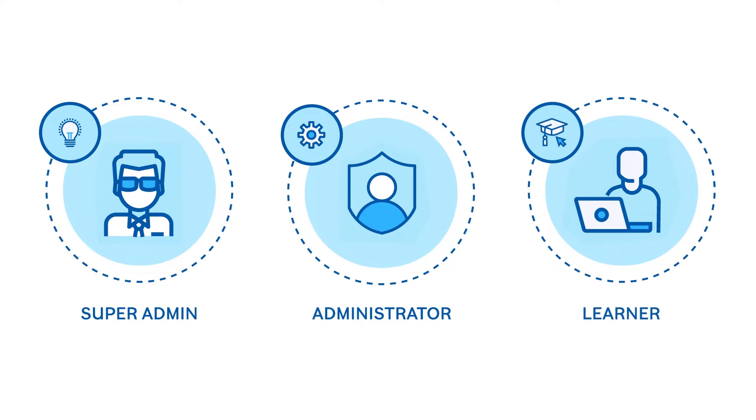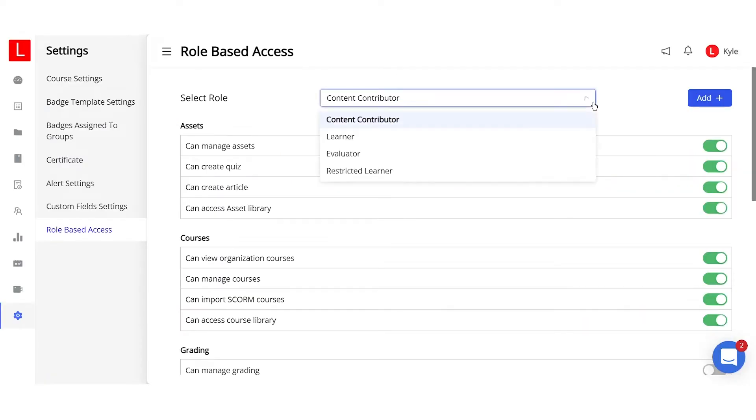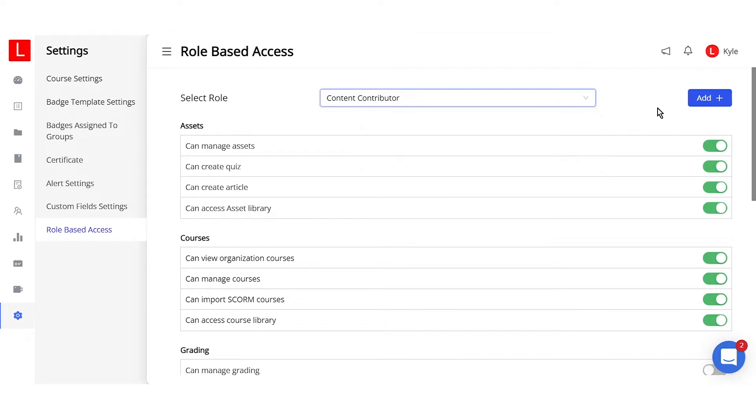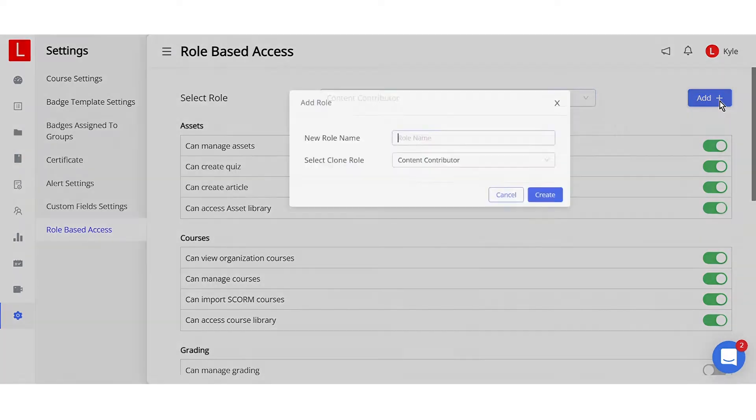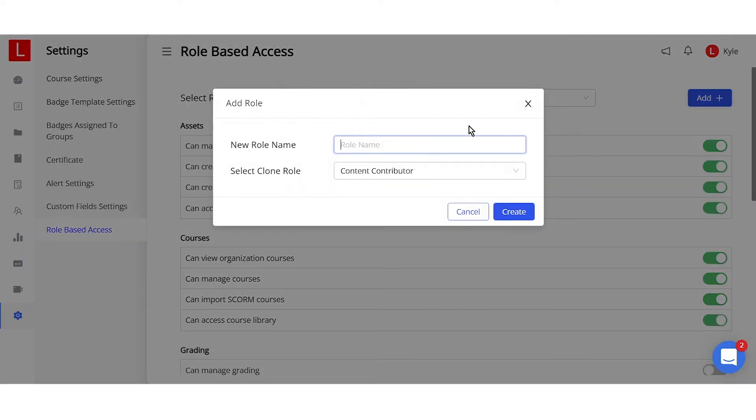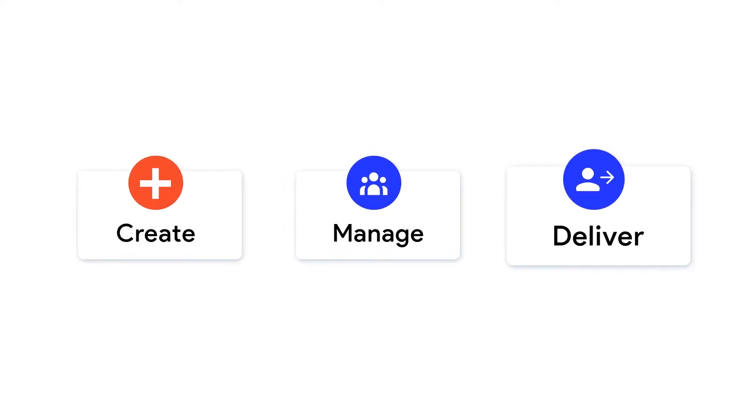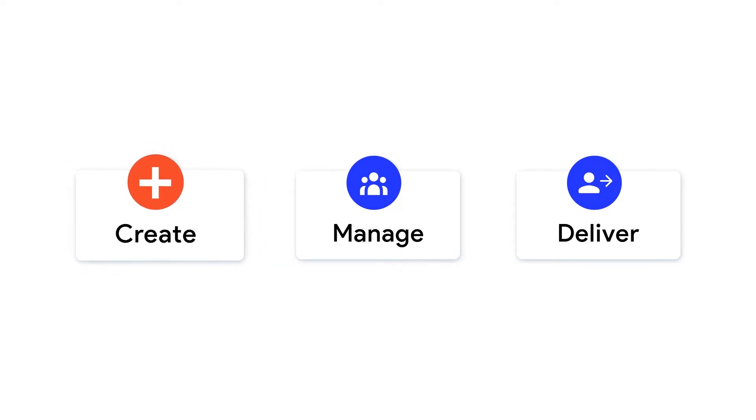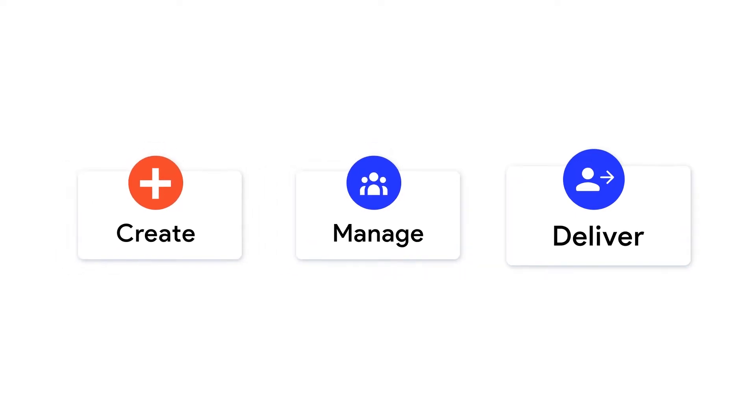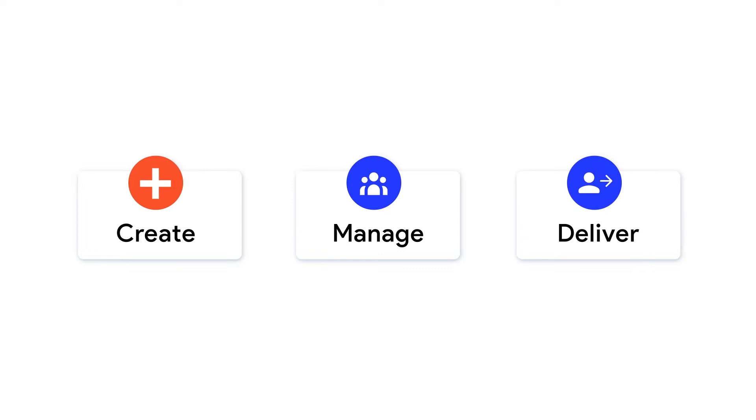It is important to understand these three broad roles. Super administrators have the foremost control and are responsible for every aspect of the platform. They have the power to activate all roles and give them role-based access. Super administrators and administrators both can create, manage, and deliver training courses. They can also modify content and assign it to learners.